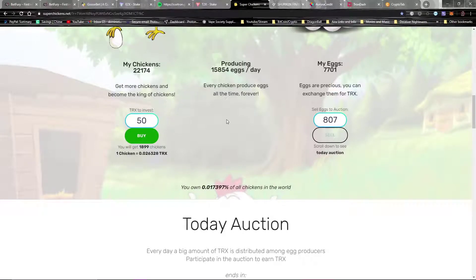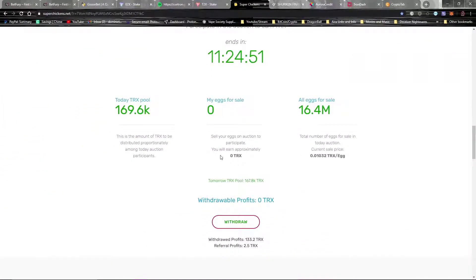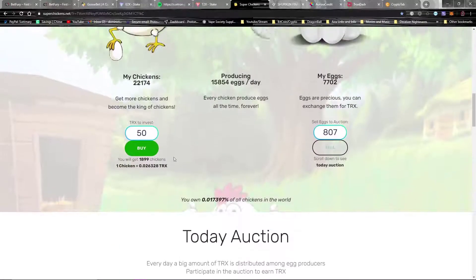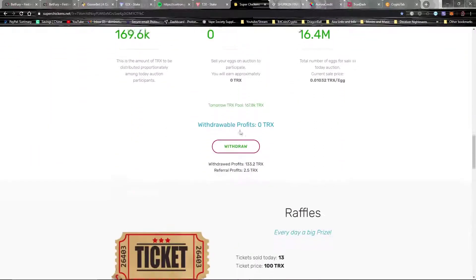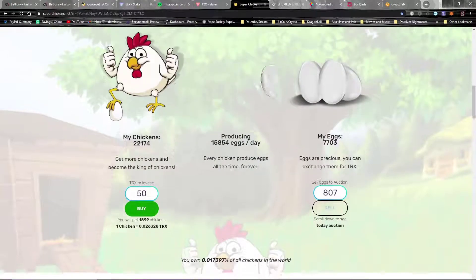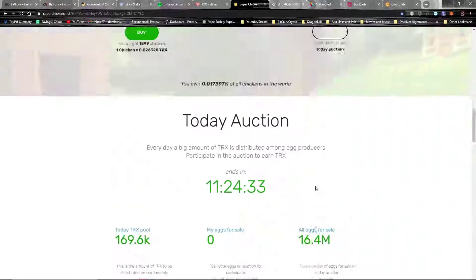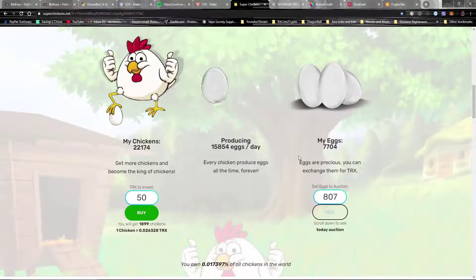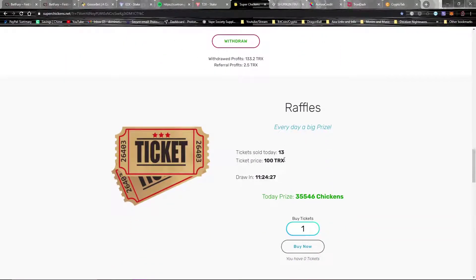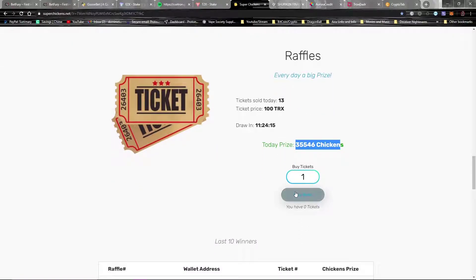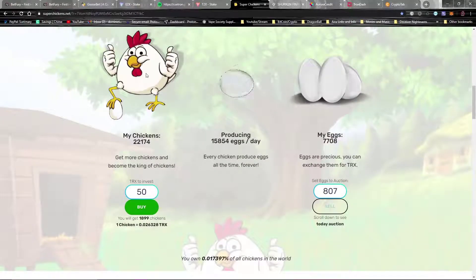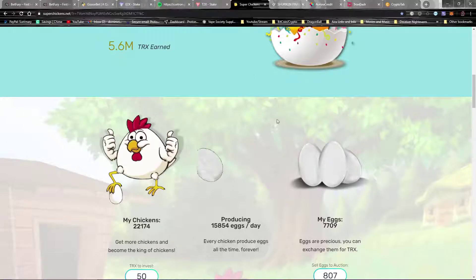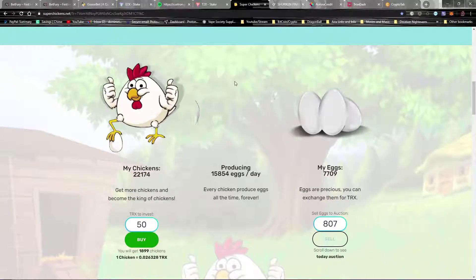I'll break even and then after that I'm just earning passive income with no issues at all. Don't really have to do anything except let these eggs produce and just come here once a day and sell them if you want, or you can just let them build up for a couple days and sell them all at once, however you want to do it. And they also have a raffle that you can buy into that'll give you some chickens. Like today they'll give you 35,000 chickens. The price of the raffle is 100 TRX, draws in 11 hours. So yeah, I might do this sometimes, see if I win. You never know. But basically, yeah, this super simple website, really easy to use, really fun. But yeah, I love this website, one of my favorites so far besides BetFury.